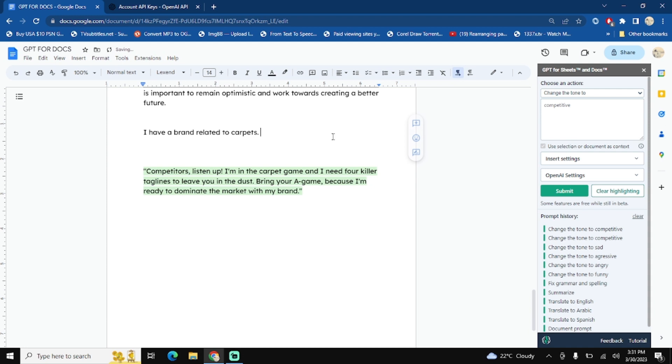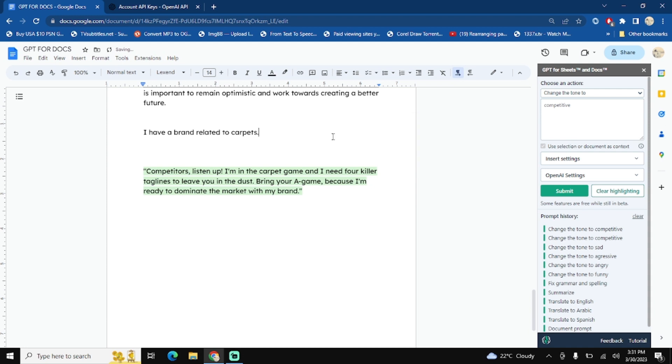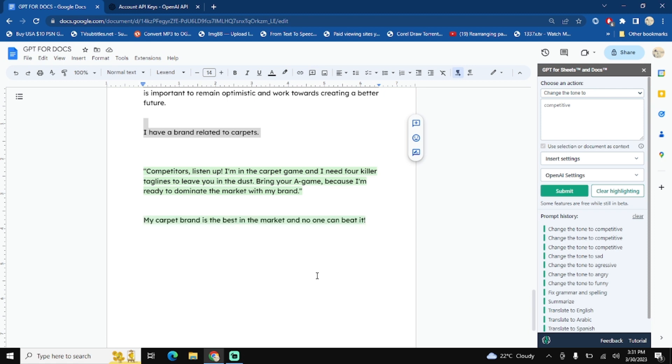I think I need to remove this and hit submit button. My carpet is the best in the market and no one can do it. Well, you see the point here.